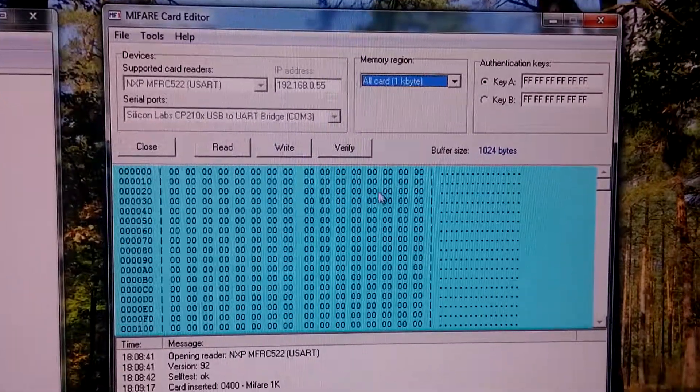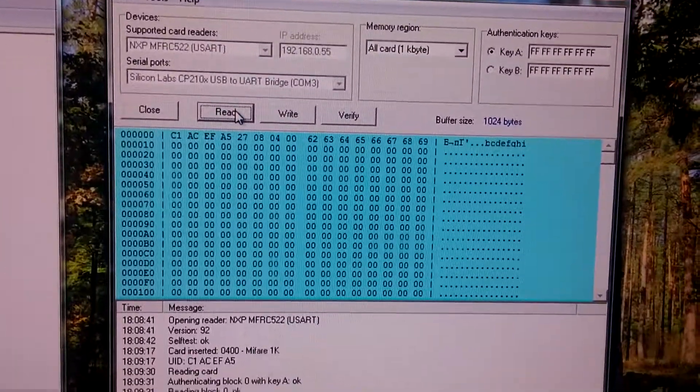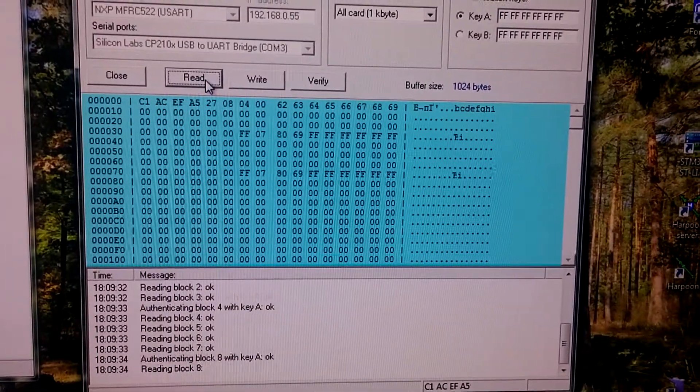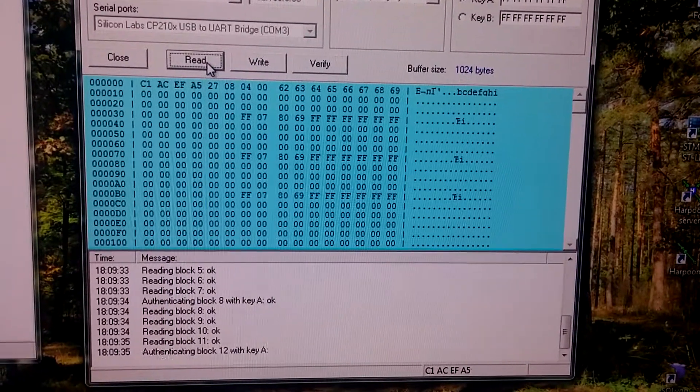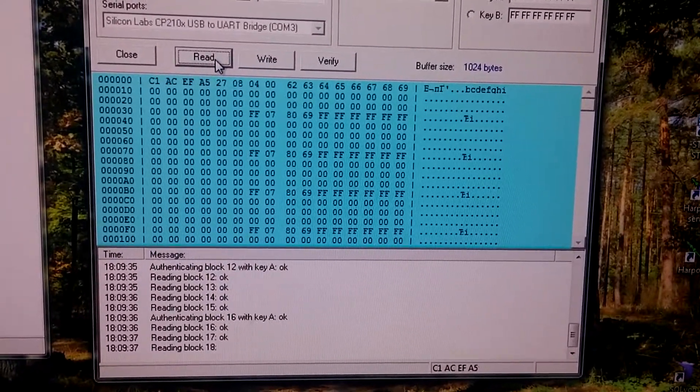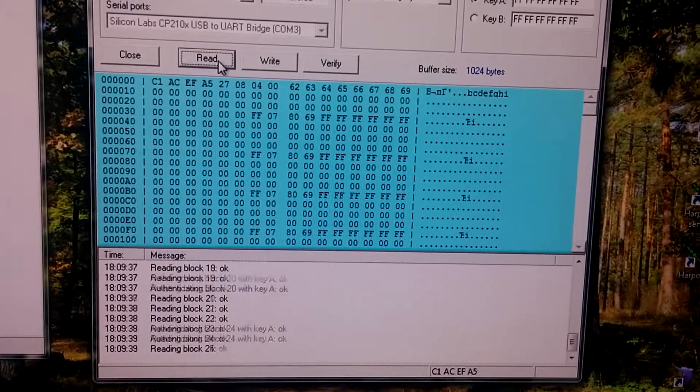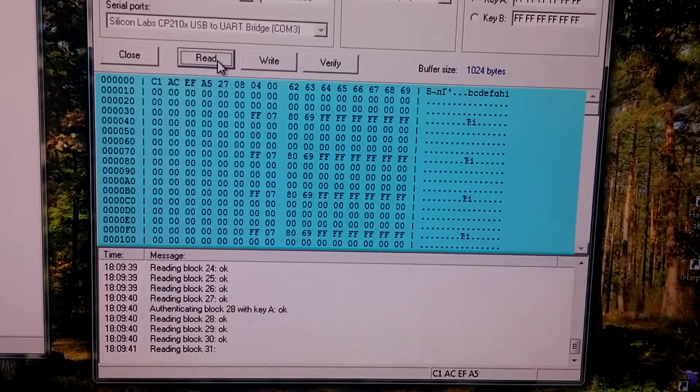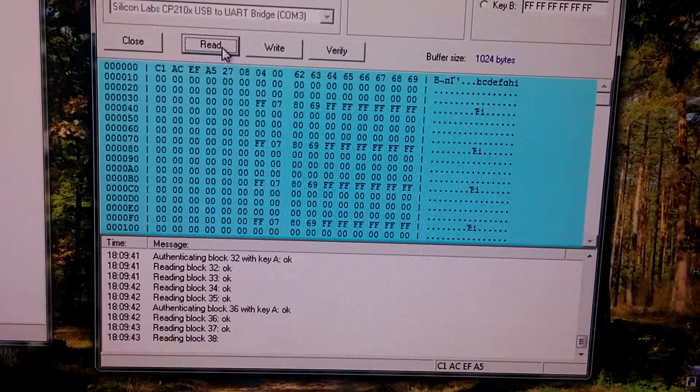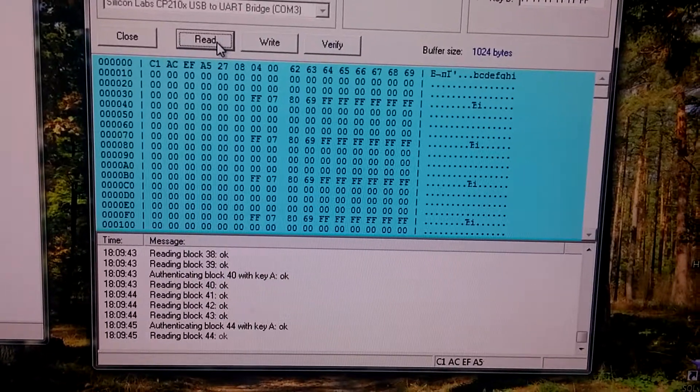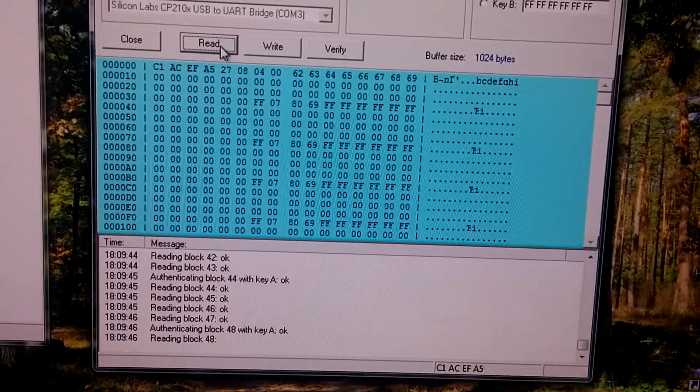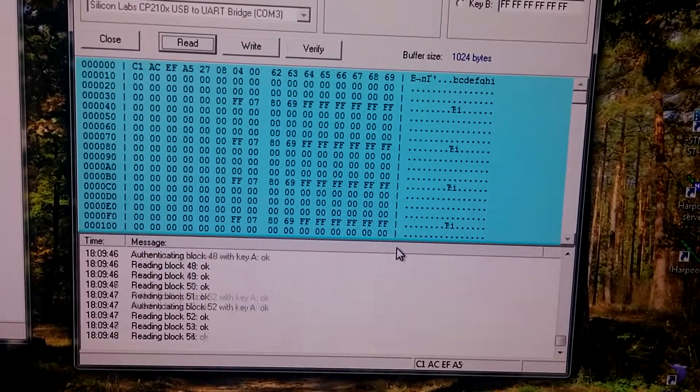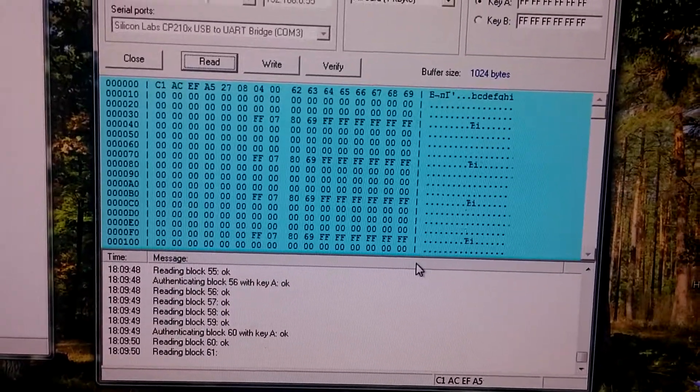Okay, let's try to read it. Reading is slow because of serial connection. It's 9600 bit rate. So it is a bit slow.